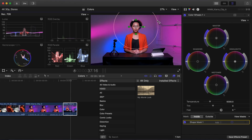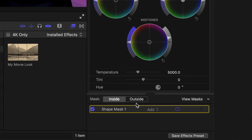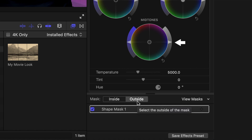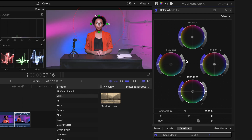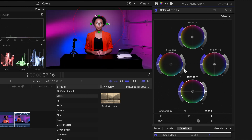Towards the bottom of the inspector, notice where it says Inside and Outside. Select Outside. You'll notice that the adjustments you made to the inside of the panel are gone now because you are only affecting the outside of the mask. Drag the exposure on the shadows wheel down. This is a great way to highlight a person in the shot without affecting the image too much.